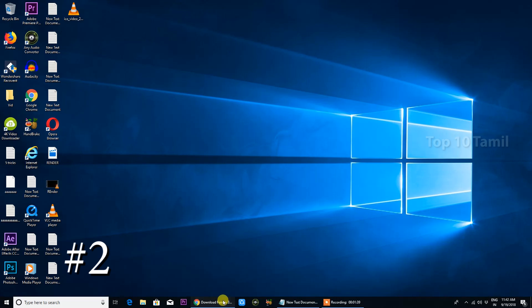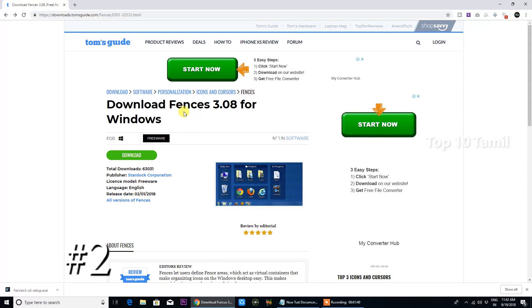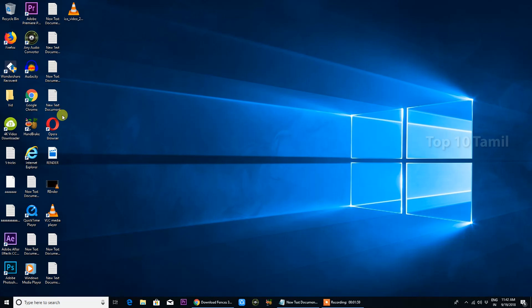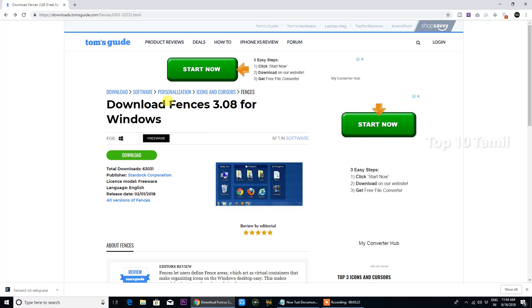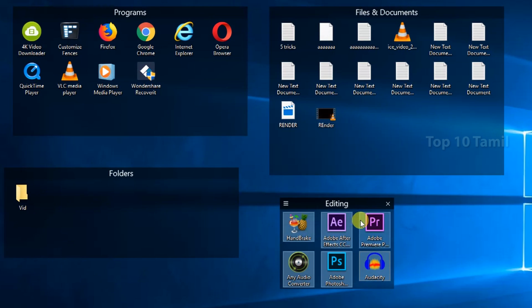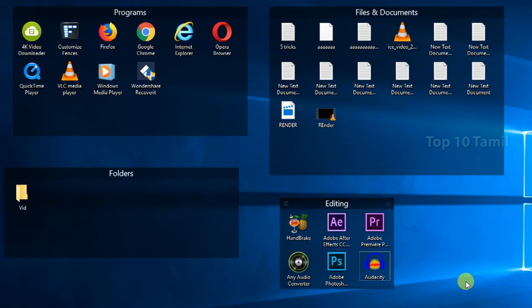If you want to use the Fences software, click on the right button. This is why you open any software or document — it opens right away.